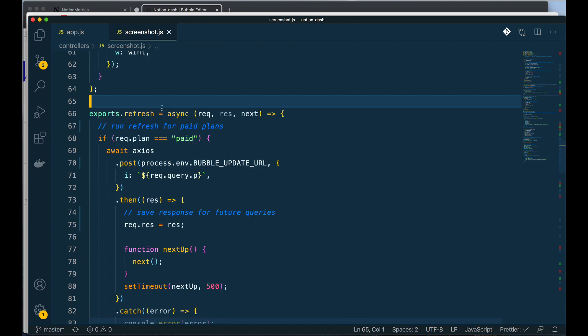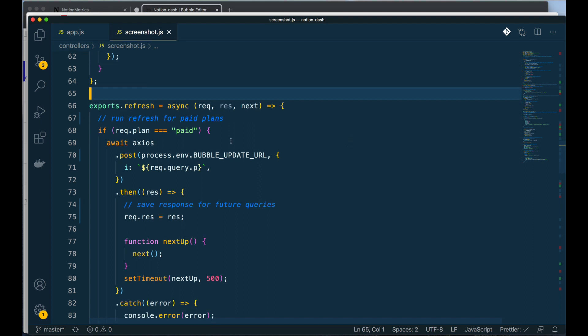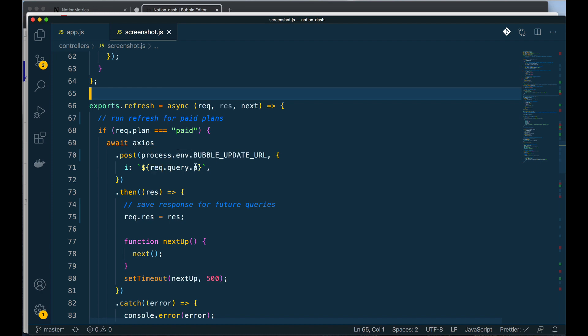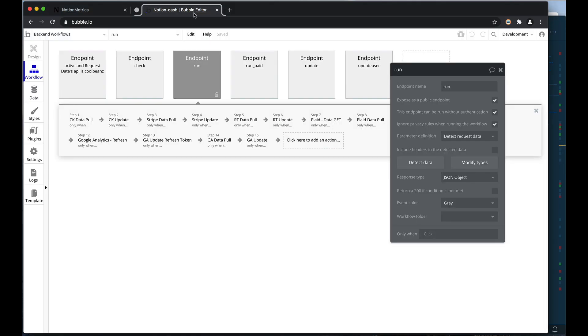The first thing that I'm going to do here is I'm going to tell Bubble, hey, pull all of this data for this user and refresh the stats. Now this is another example of Bubble working together with Node. This is a POST request. I'm saying, okay, I'm going to go to this URL. I'm going to send this URL the ID of the user and I need it to pull the newest metrics.